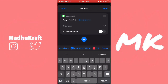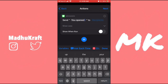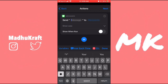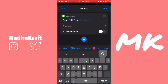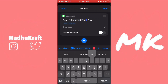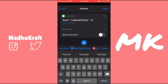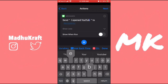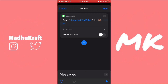Click on Message and then put in any message. I'll put "I open YouTube." Then click on Recipients and I'm just going to put myself. My contact name is just an emoji, but it'll look different for you — it'll have text.